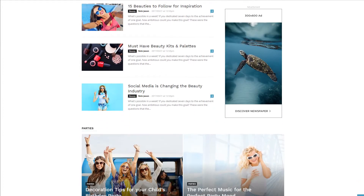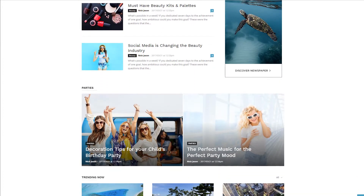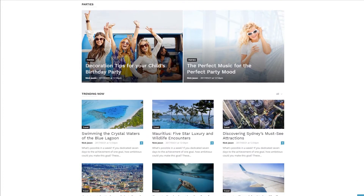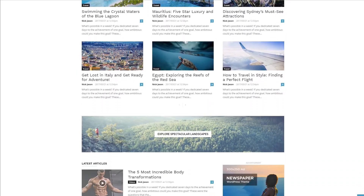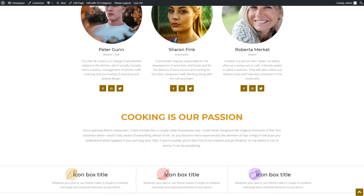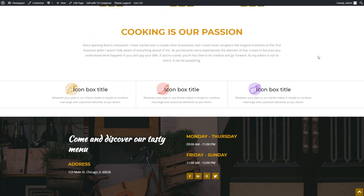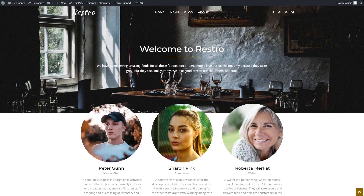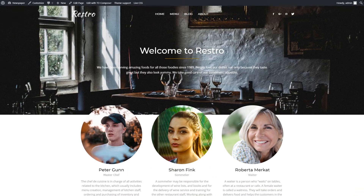Welcome to Tag Divs tutorial section. I'm going to show you how to add fancy icon boxes that catch your visitors' attention. You can use this to highlight important facts, moments, features, or anything else you can think of.